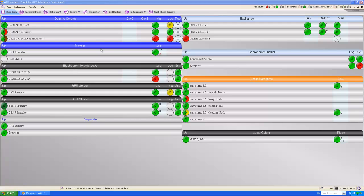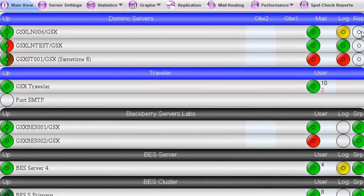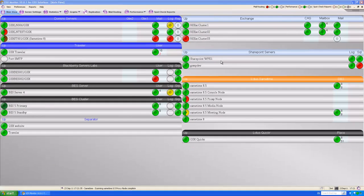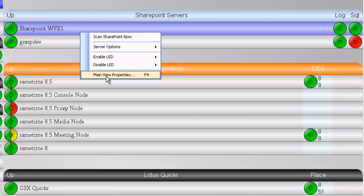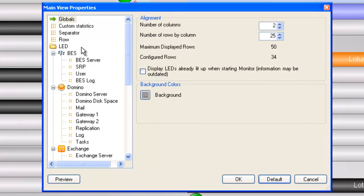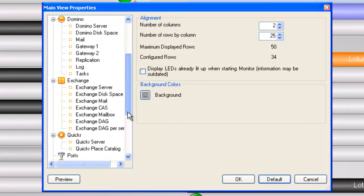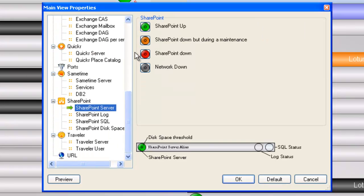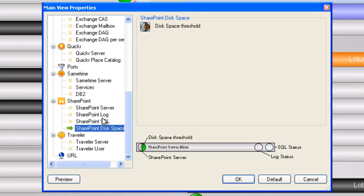So what does it all mean here? We've got these different colored LEDs. Green is good, red is bad, and yellow means there's some type of a warning. These things are fully customizable. If we right-click on one of our servers, we can go to the main view properties. For each category — Exchange, SharePoint, Domino — you can set what these things mean. So SharePoint's up, it's green; SharePoint down, it's red. Different things for your logs, disk space — if you're monitoring disk space, it's going to be represented by a half LED, and that will change accordingly.